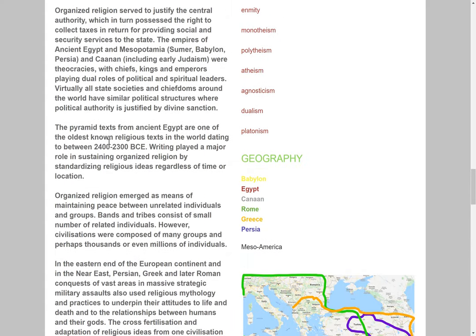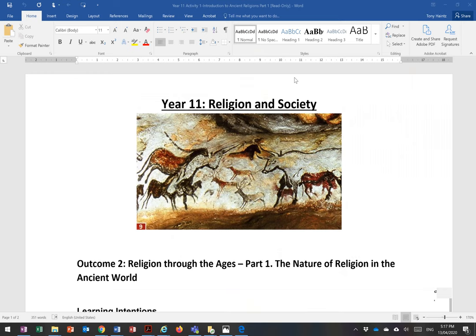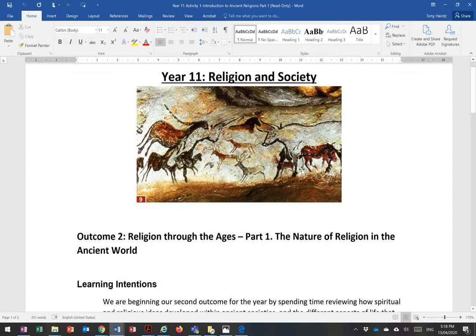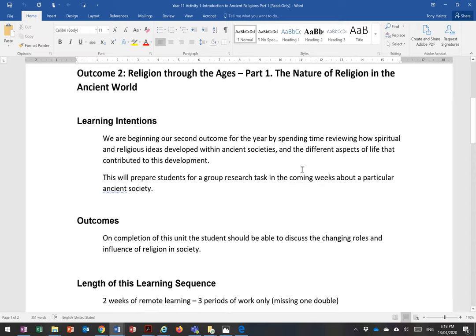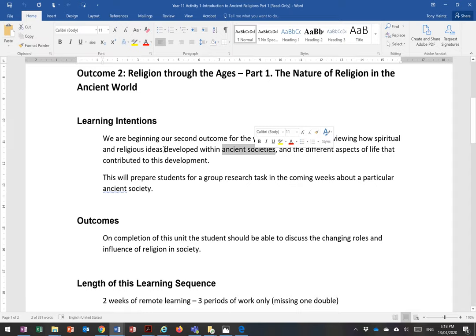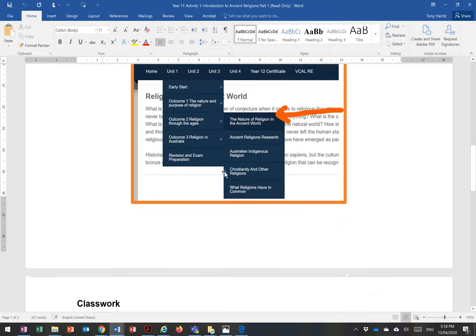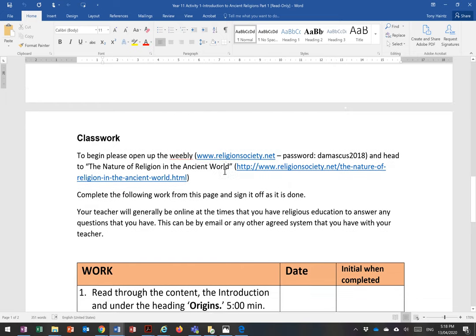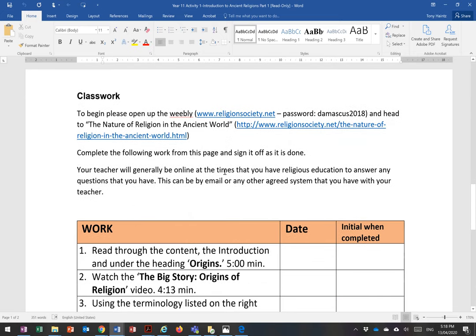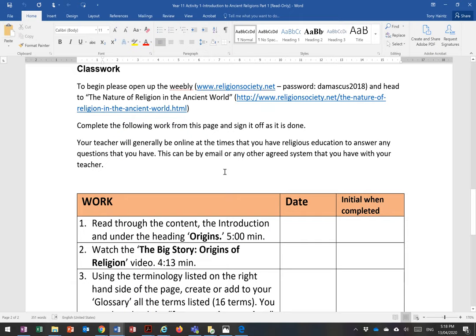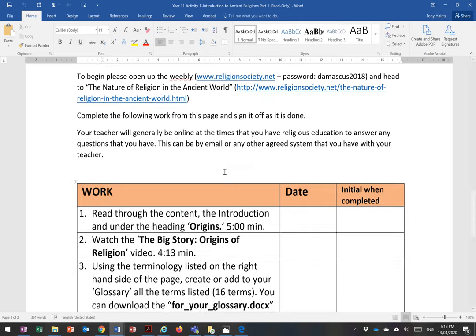Now, just taking you across to show you the actual file that you've been sent. It's got the same picture on it and it explains that we're trying to understand ancient societies and the different aspects of life that contributed to the development of religious ideas. It's effectively three periods of work that you'll be doing. Your teacher will be available to answer questions during class time — flick them an email, and some might even have Teams set up so you can have a chat to them.